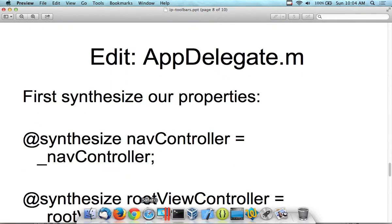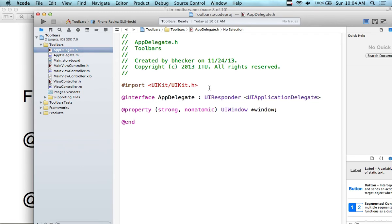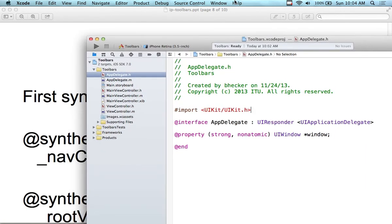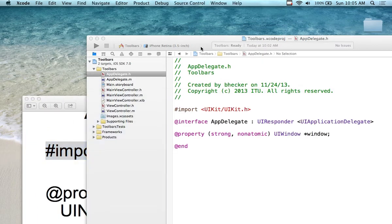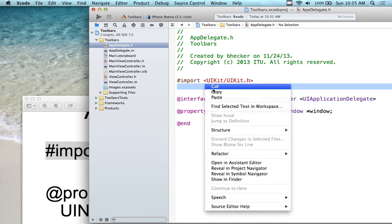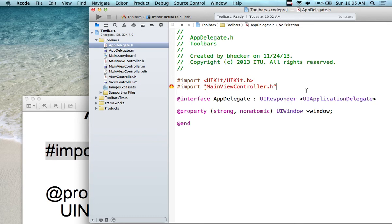Open up app delegate .h. I'll put the import at the top with the other imports — importing MainViewController. Watch out for copy-paste issues: see how that quotation mark looks a bit funny? It's not being read as a standard quotation mark by the compiler. If you change it to a normal quote, the error goes away. When pasting from old PowerPoint slides, you can sometimes get special characters.